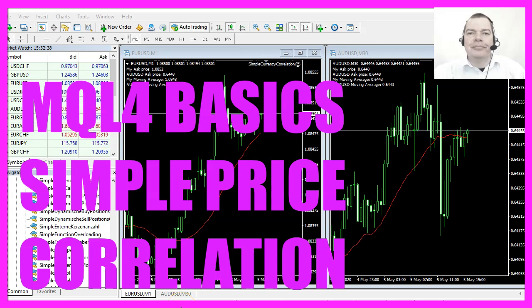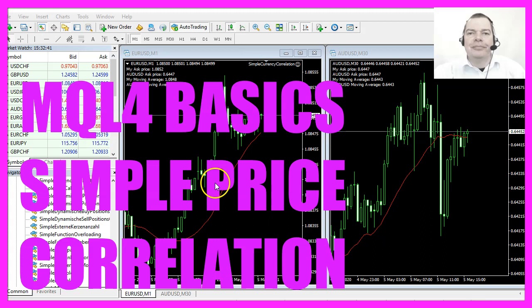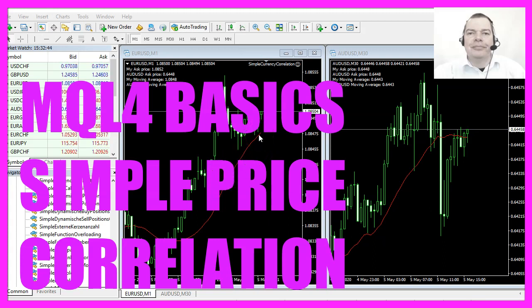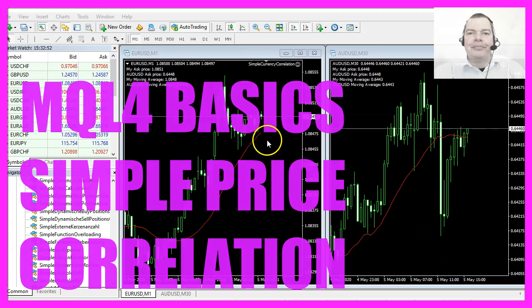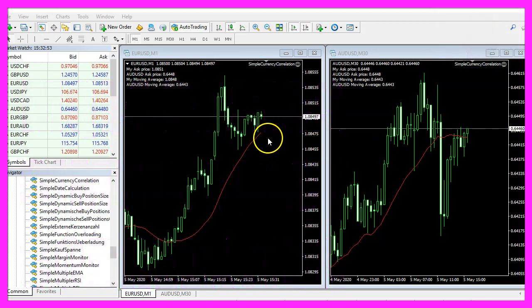In this video we are going to create an expert advisor that is able to calculate the values for a simple moving average for two currency pairs, so let's find out how to do that with MQL4.